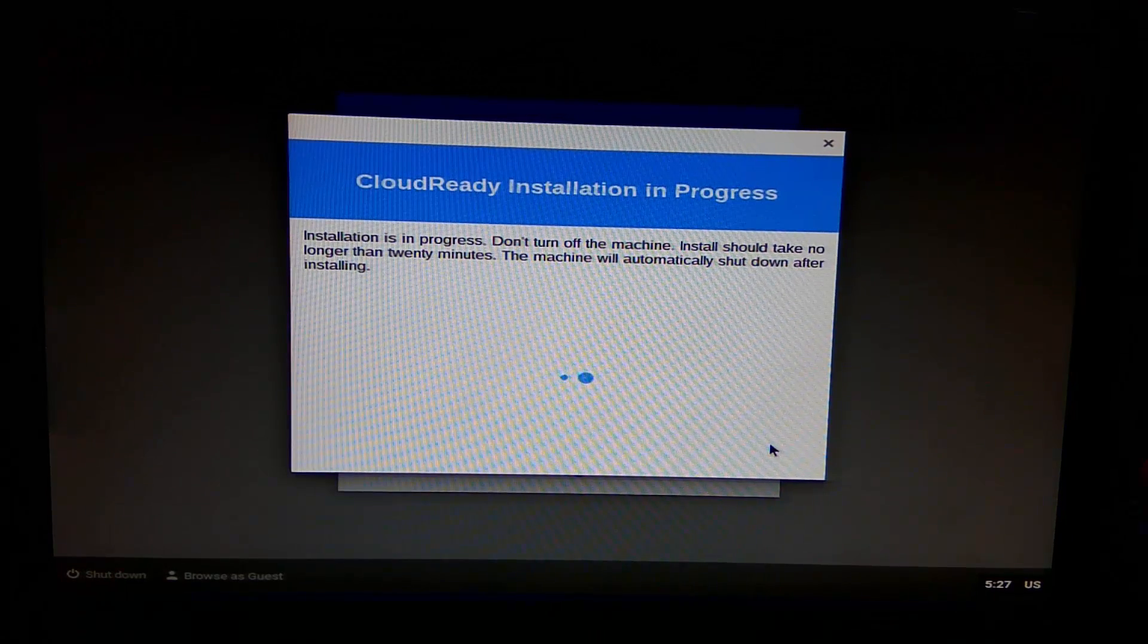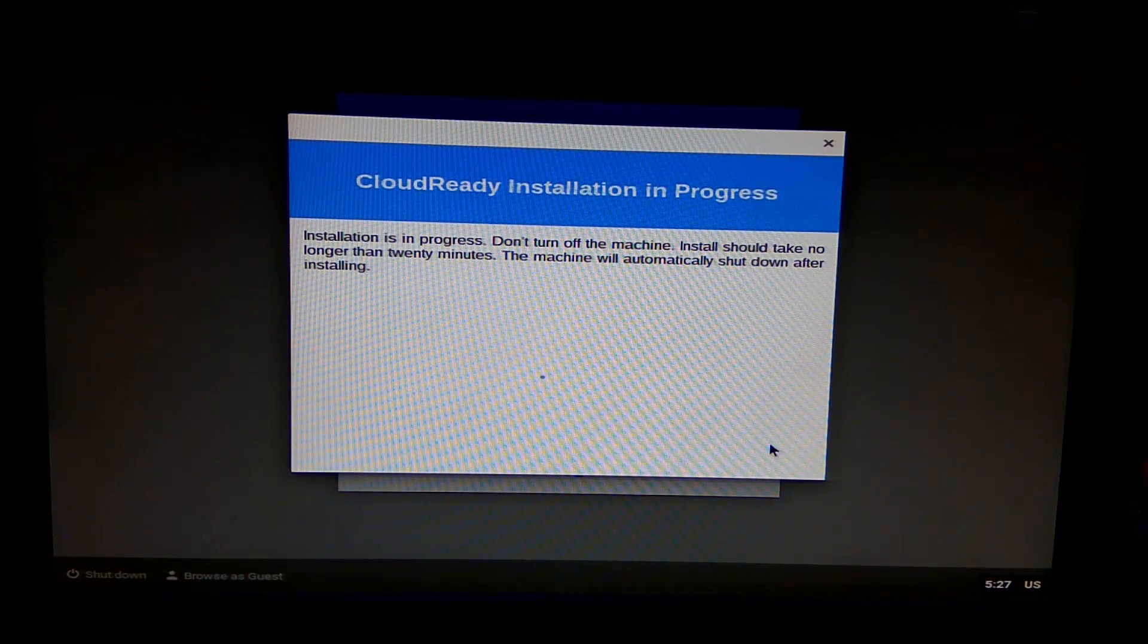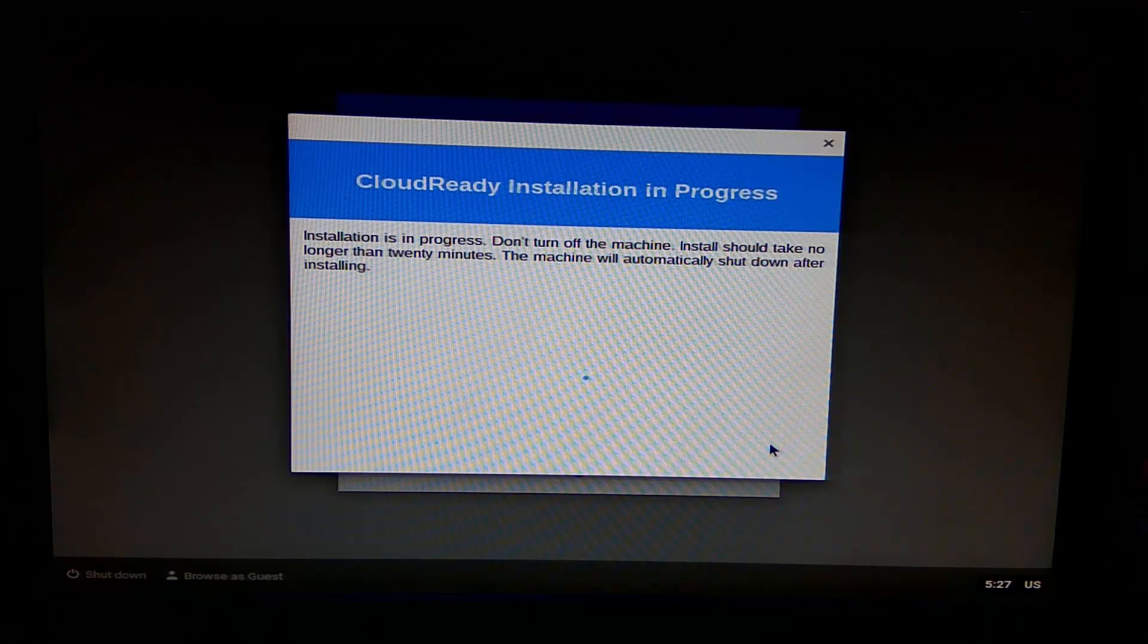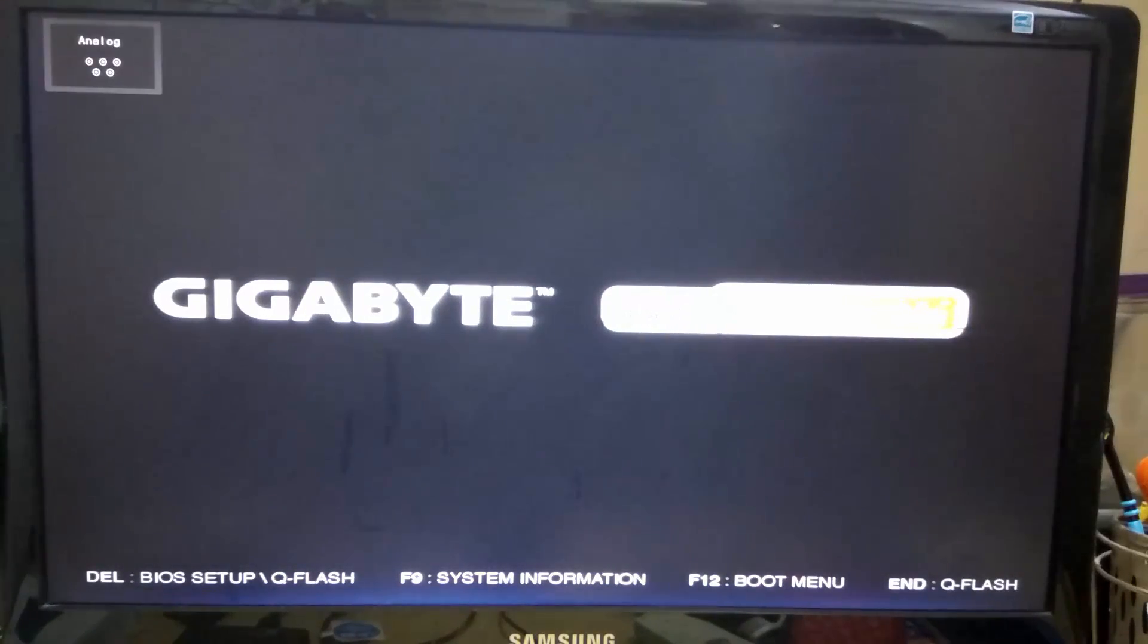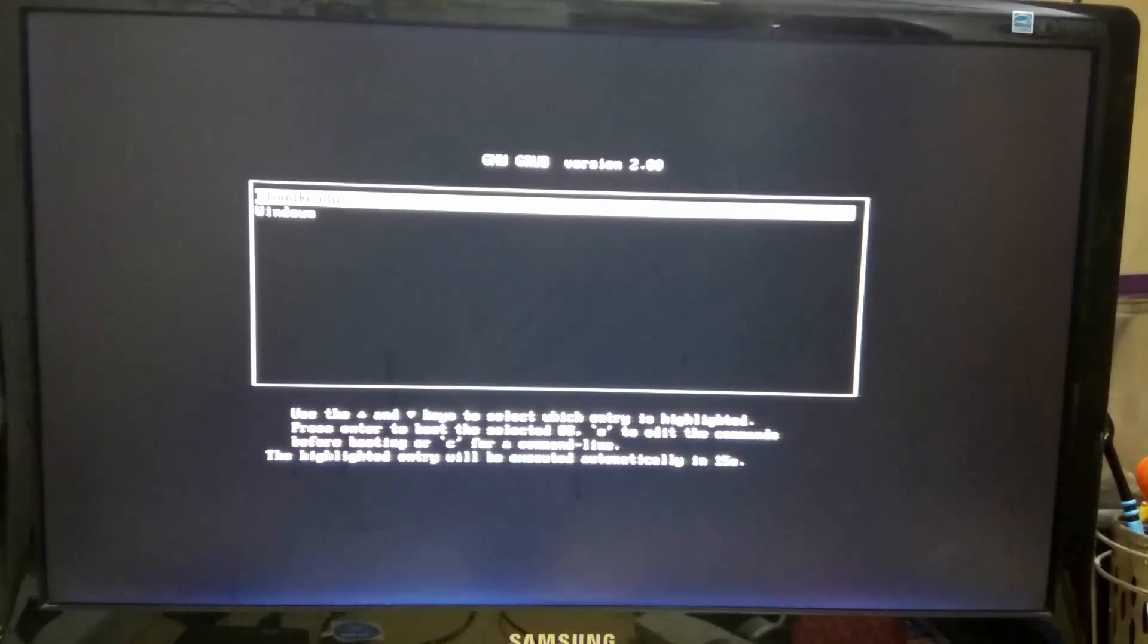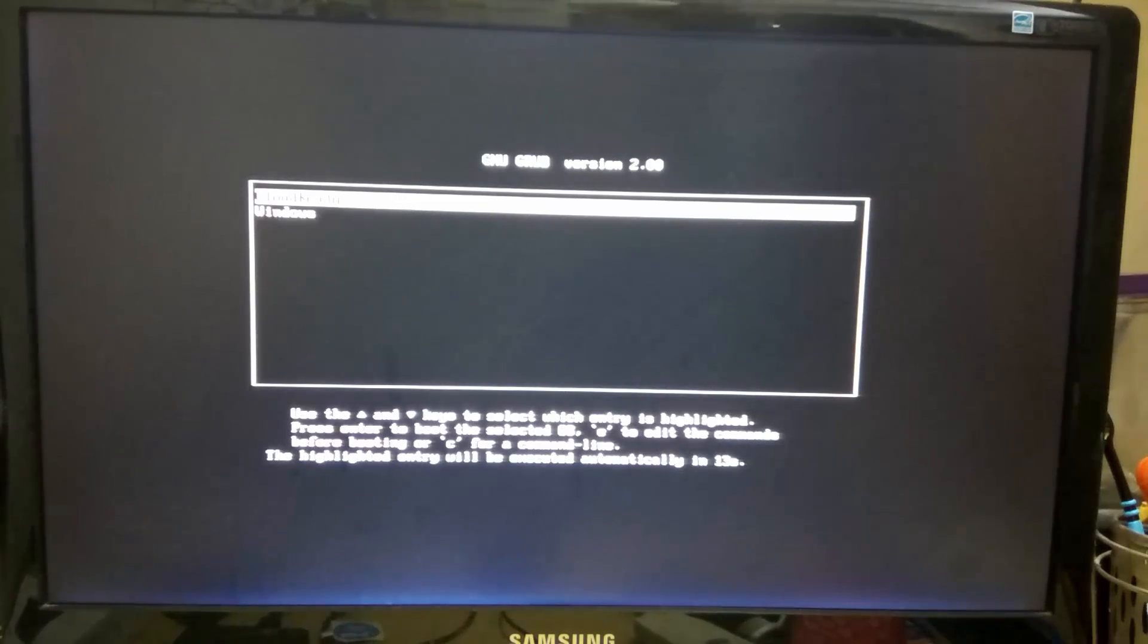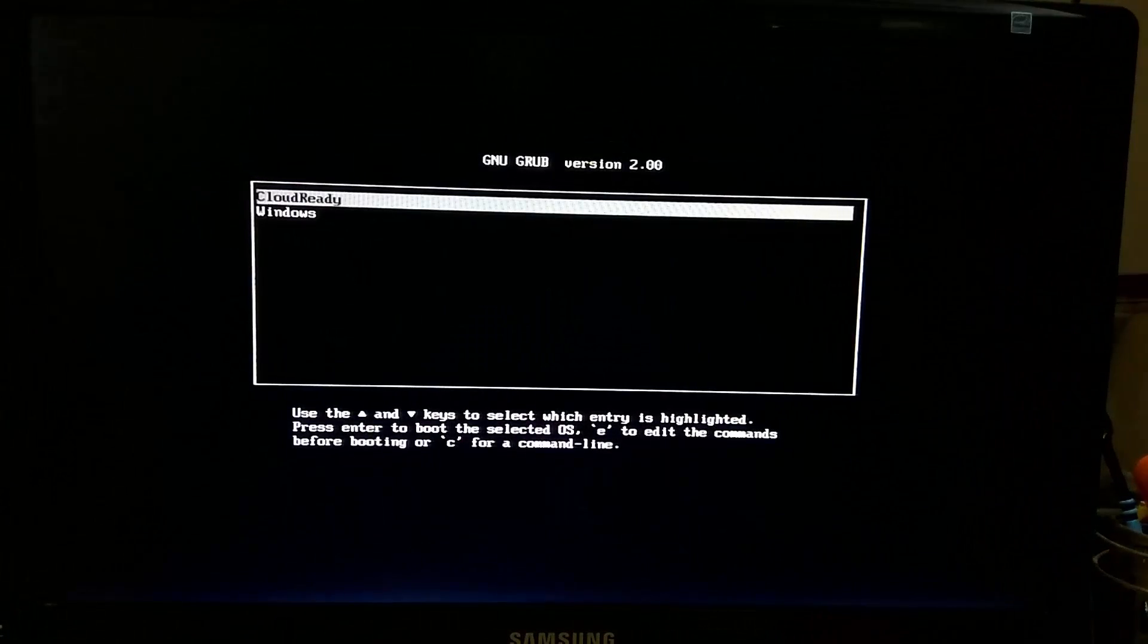will take 15 to 30 minutes. When installation is finished, your machine will shut down itself. You can unplug your USB installer. Turn the computer back on. You will see a grub menu. In the grub menu, there are two options: Cloud Ready and Windows.